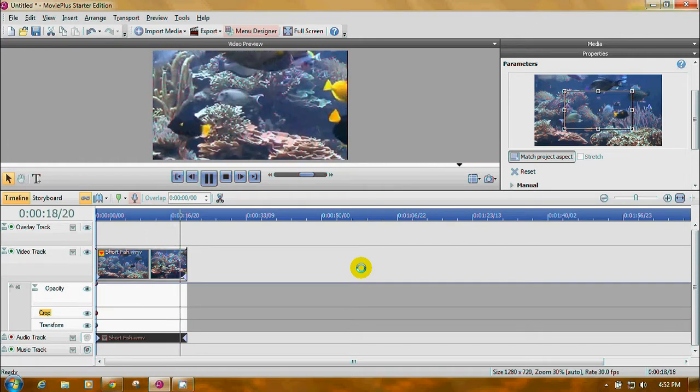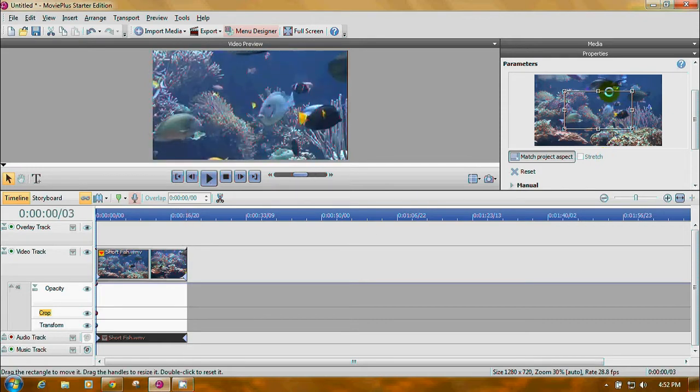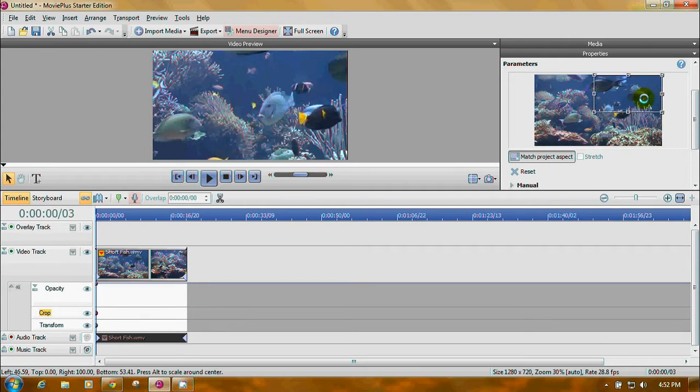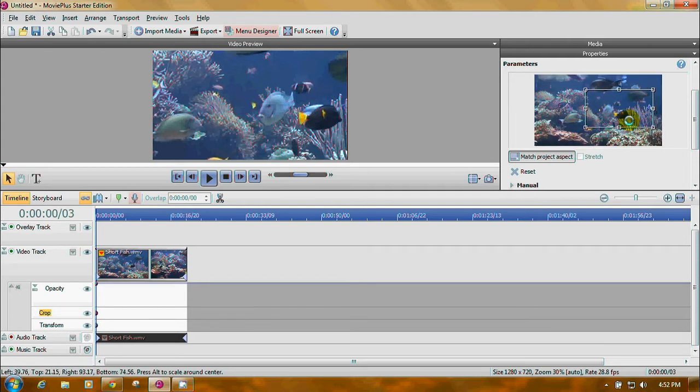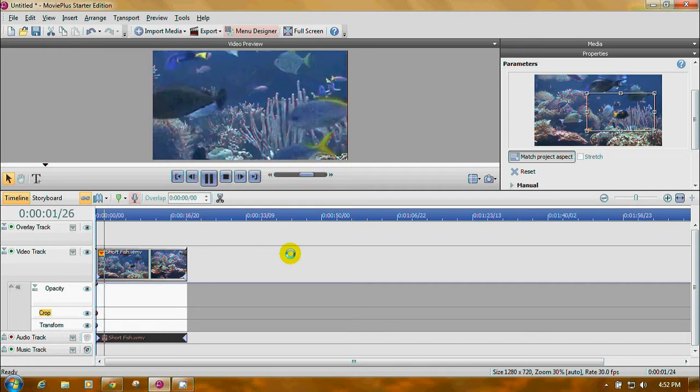Let's say you want the video to be this size, but you don't want it in the middle. Just click and drag it wherever you want it. That's what makes this a really nice program to use. Let's say you only want it right there.